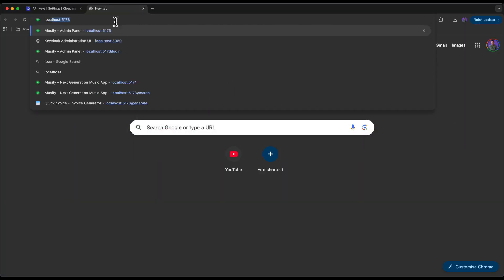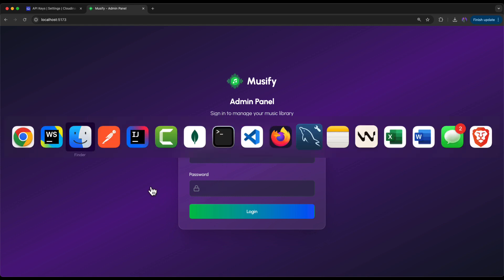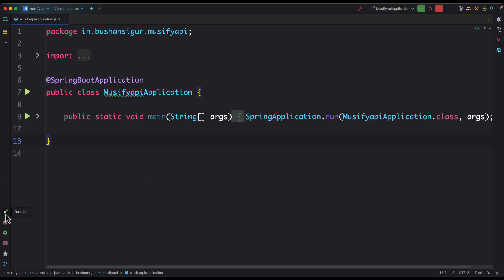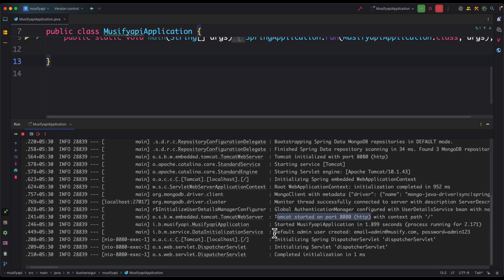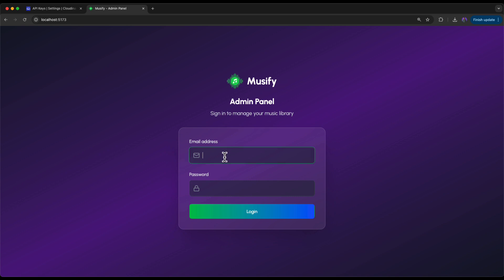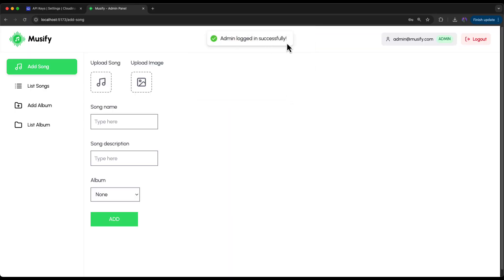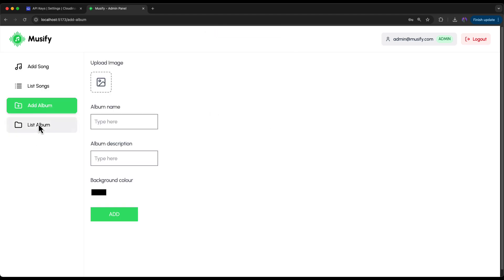This will start the application on localhost:5173. Go to the browser and navigate to localhost:5173 and you should see the admin panel login. By default when the backend API runs it automatically creates admin credentials — the default admin user is 'admin@musify.com' with password 'admin123'. Log in and the admin is logged in successfully. We have Add Song, List Songs, Add Album, and List Albums.